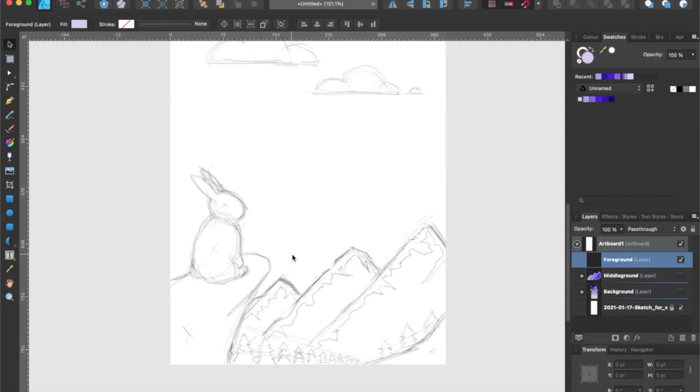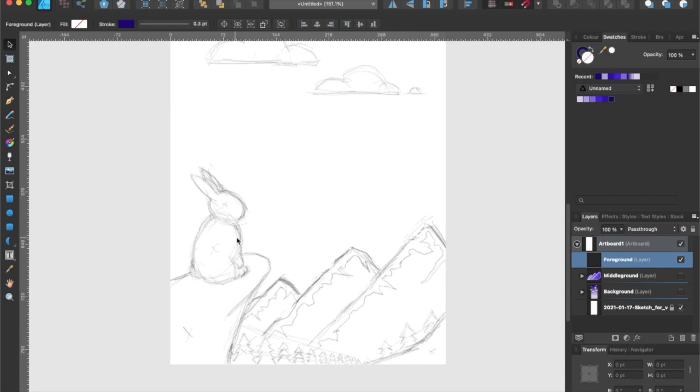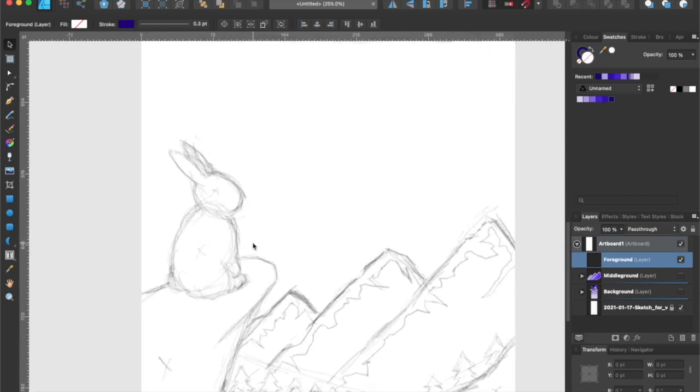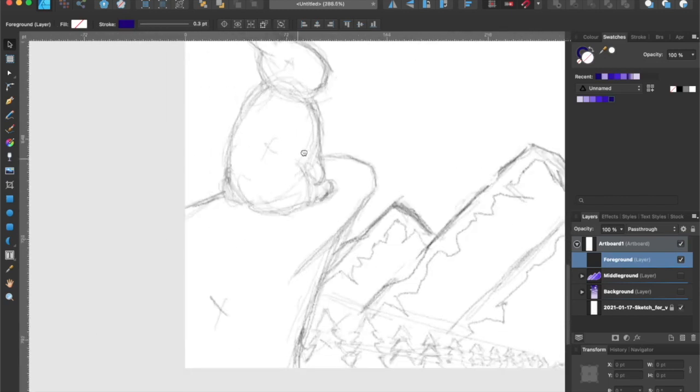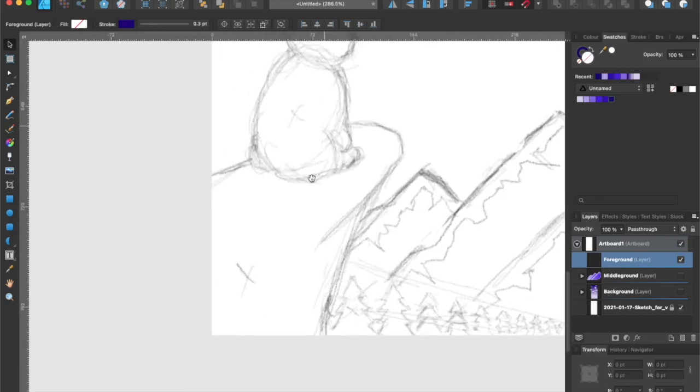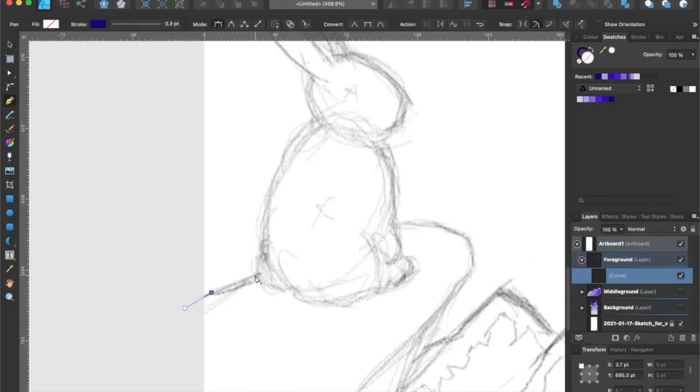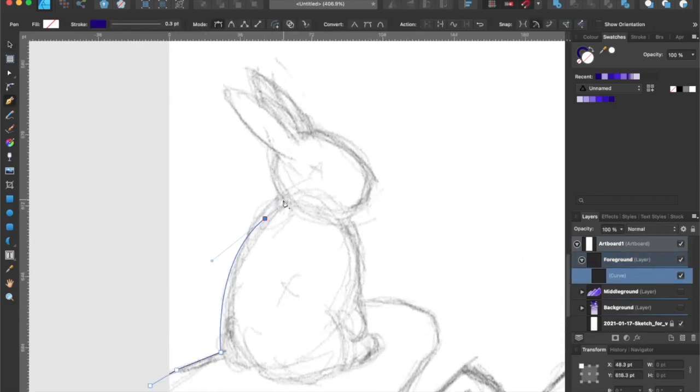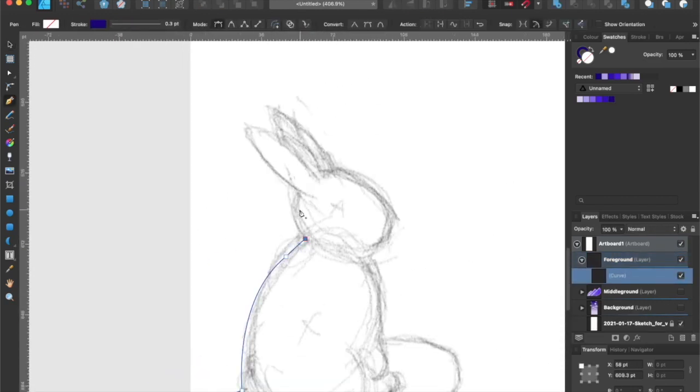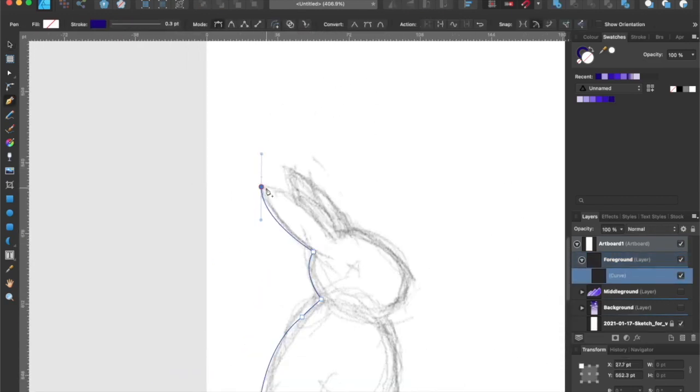We finally made it to the foreground. In this layer, I will use the darkest purple in our color palette as the primary color for the foreground. I'm going to use the pen tool again to trace over the rabbit on the cliff.